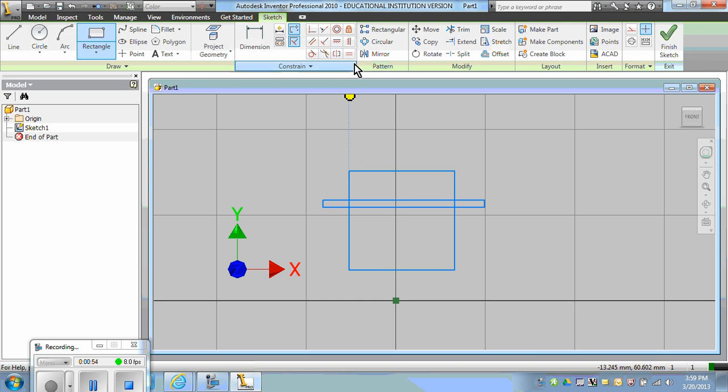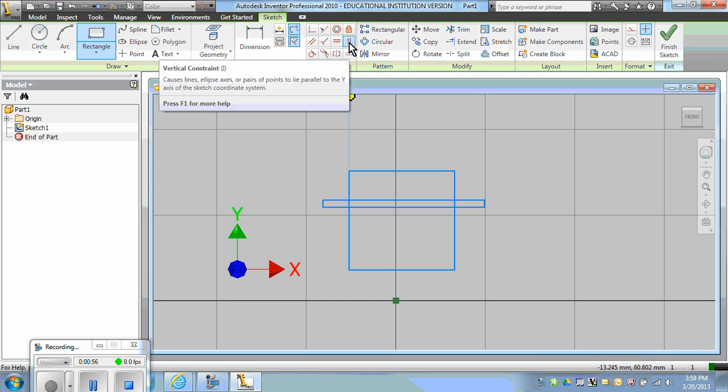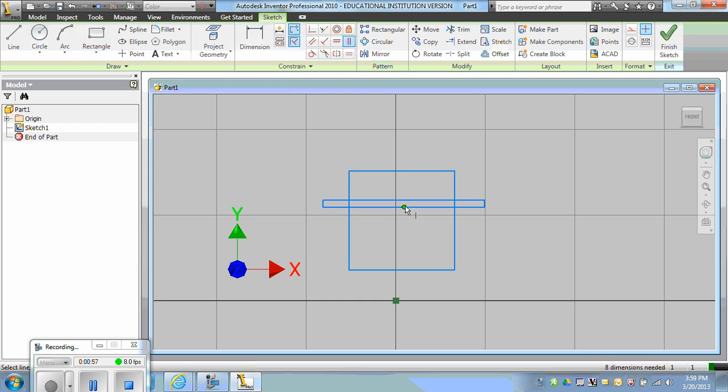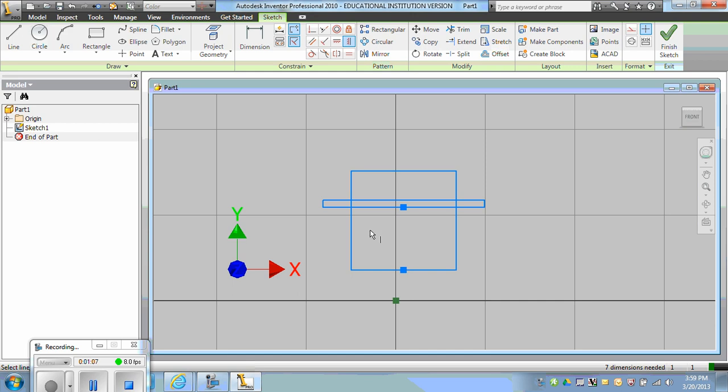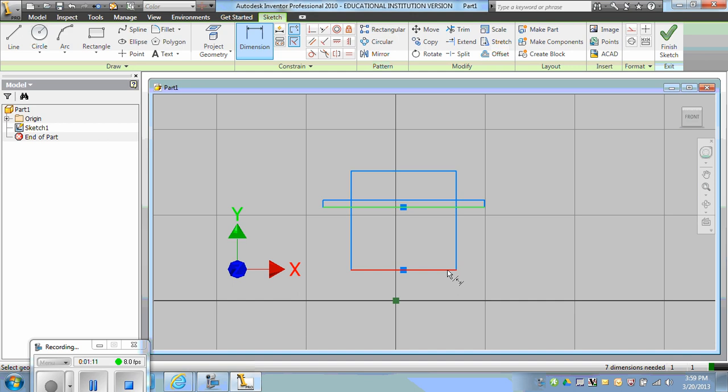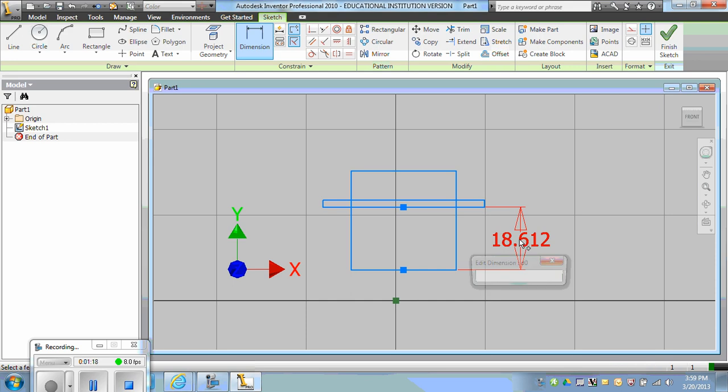First, I'm going to vertically align the middle rectangle to the outside rectangle so they're symmetrical. Then I can dimension the bottom of the one rectangle to the bottom of the other and make it 26.4.